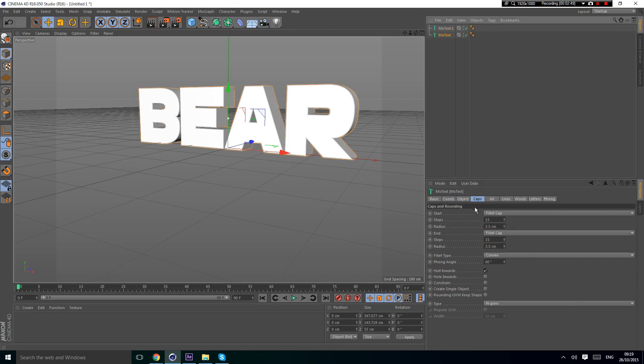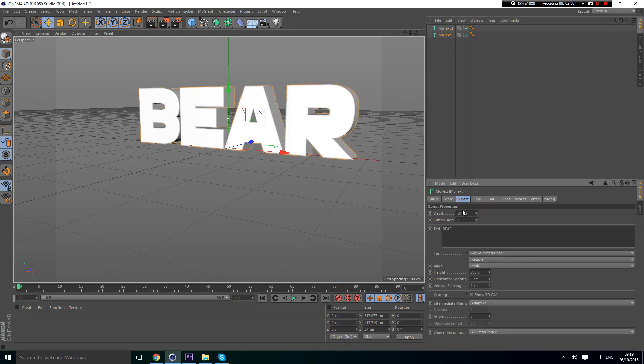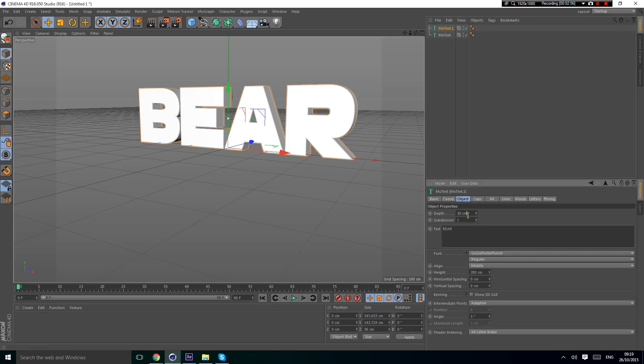You're going to set the depth to 30, change fillet caps, and go here because I've done it wrong. Change this to 40 and change this to 16.